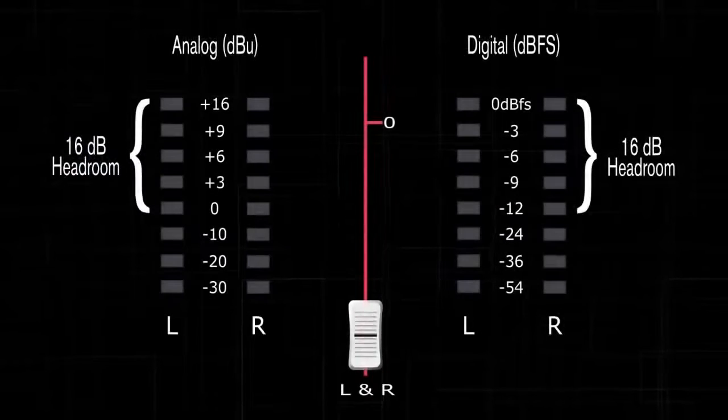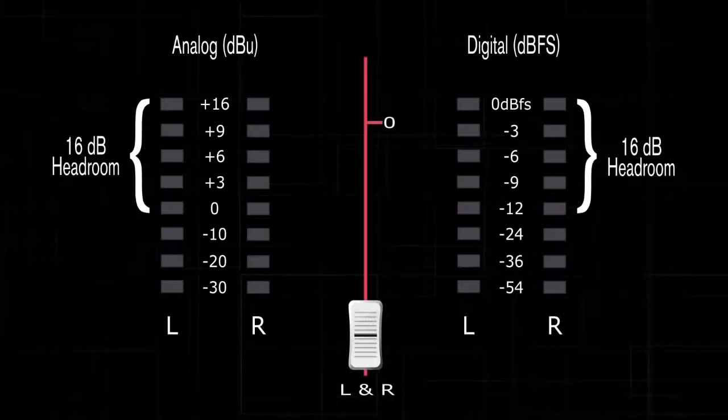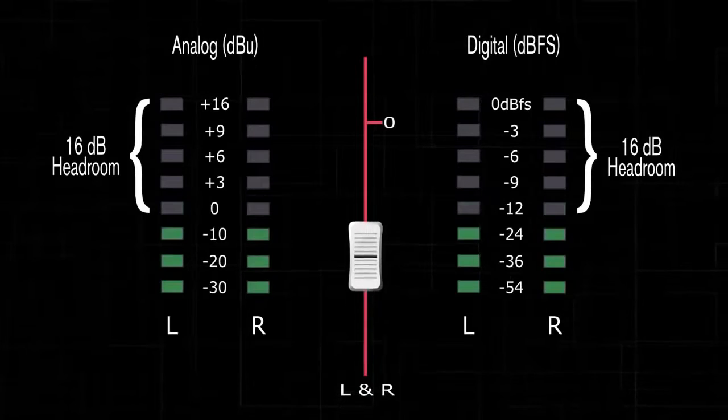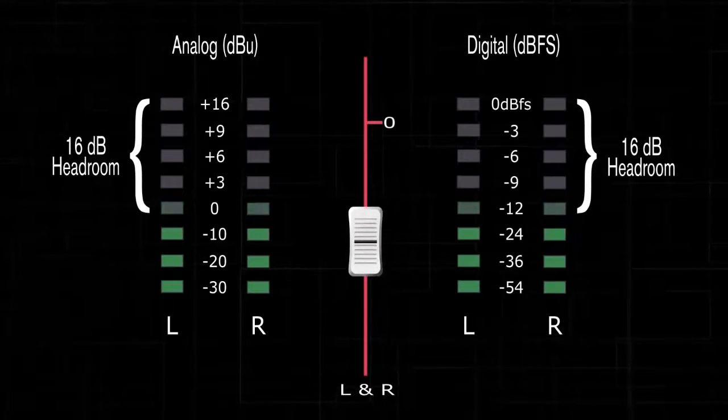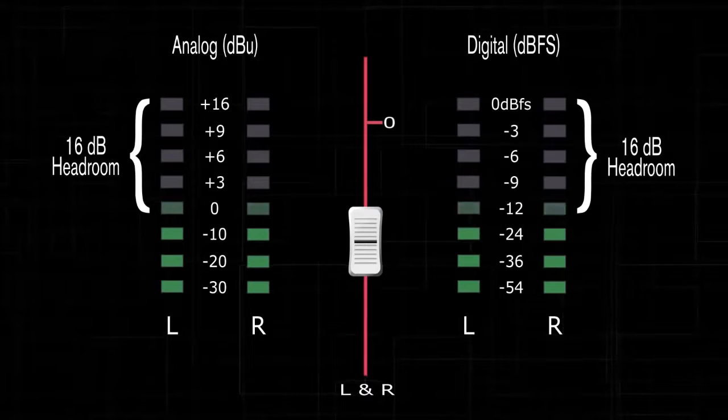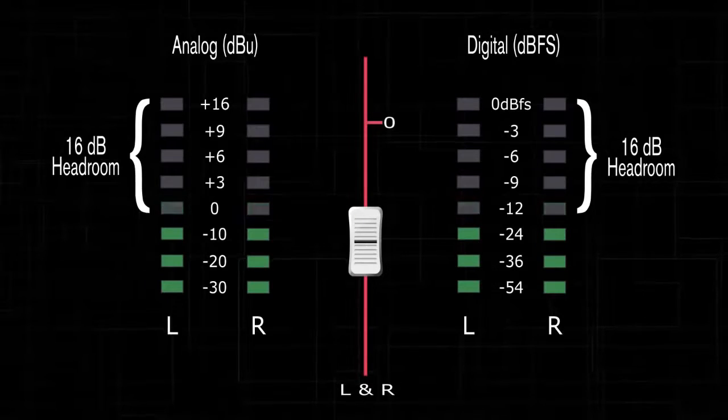Turn down the master fader on your mixer. Play a music CD through your mixer and adjust it to unity gain. Turn on your amplifiers and slowly raise your master fader until you reach zero VU on your mixer's LED meter.